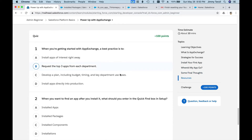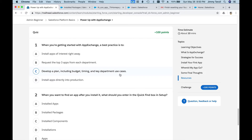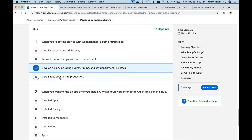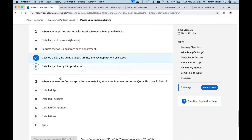Let's go through the quiz. When getting started with App Exchange, a best practice is to develop a plan including budget, timing, and key department use cases — not to just install it right away. It's not recommended to install an app directly into production; you would want to install it to a sandbox or playground first to test it out and make sure it works with your existing apps.